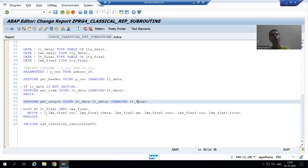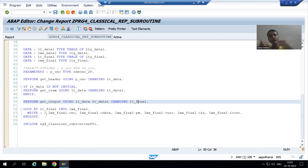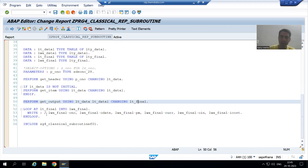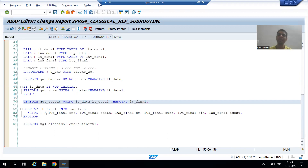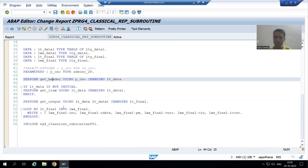Now we will understand the full flow in debugging mode, so if there is any confusion from the previous videos it will automatically be cleared. I will put a breakpoint on the first subroutine.